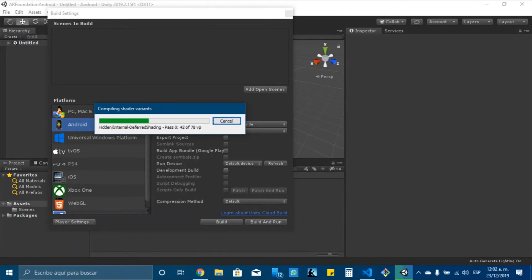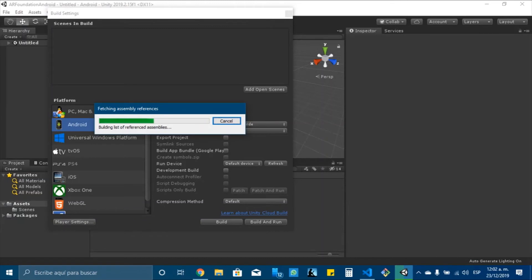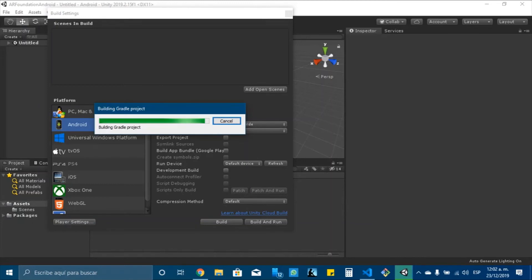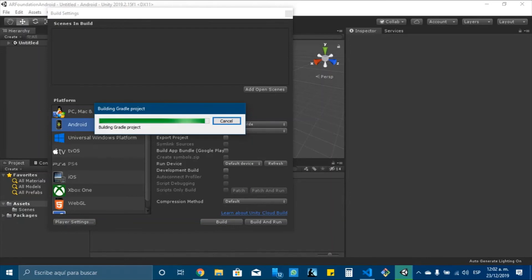Some advantages that AR Foundation and ARCore have are that we can use colored images for the targets. This is something that Vuforia doesn't allow. They only allow grayscale. And also is that we can use this for free, while Vuforia, if you want to use it on your applications, you need to pay for your license. And also that it's not very complicated to use.